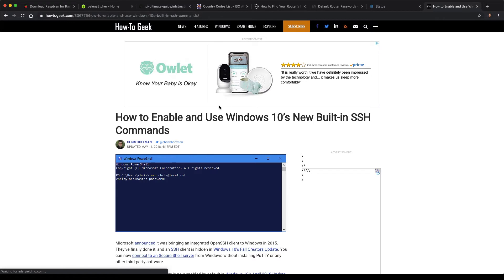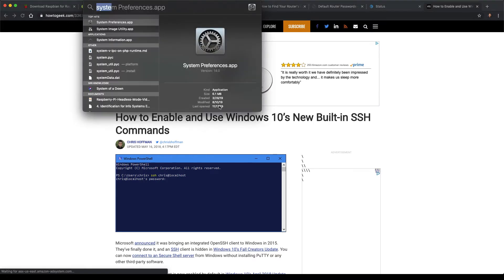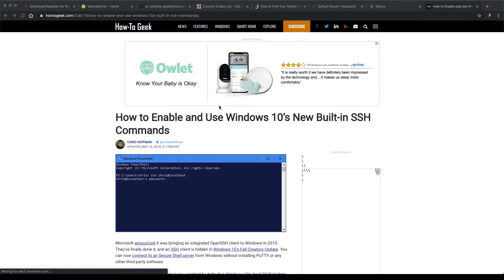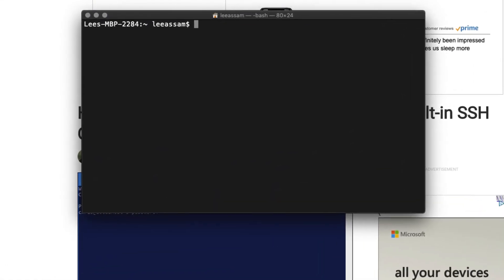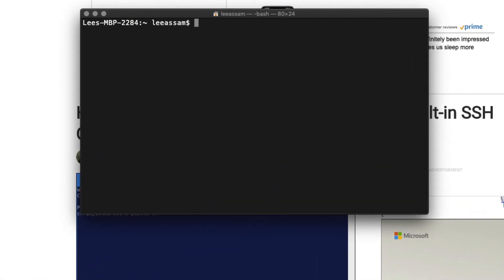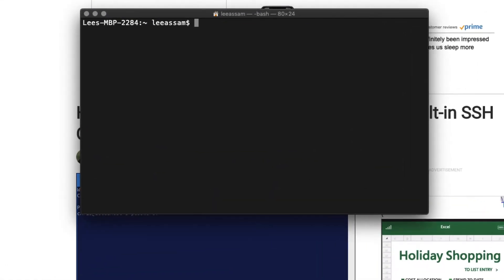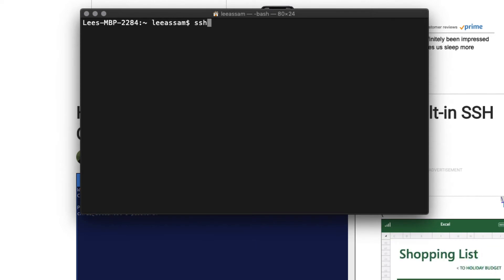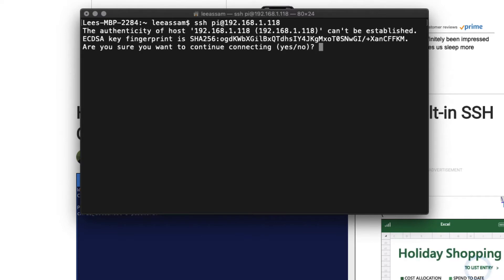Let's go ahead and fire up a terminal here on the Mac. Once you have your terminal fired up, you can type in SSH pi at, and you can paste in the IP address of your Raspberry Pi, and hit enter.